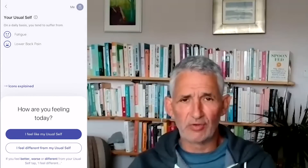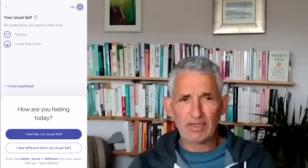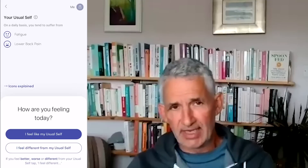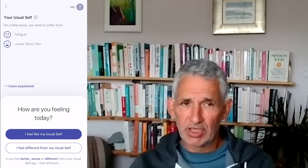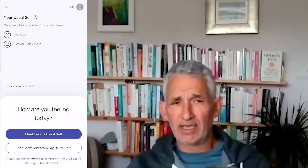To submit your first daily report using the new usual self reporting flow, either click the submit your new daily report button straight after the usual self setup, or return to the homepage to click the report today button. The icons indicate the impact the symptoms have on your quality of life. If you feel the same as your usual self, just select 'I feel like my usual self' and then it's done.